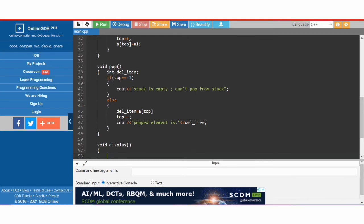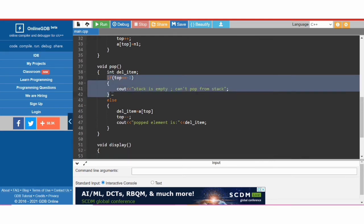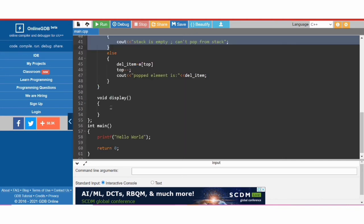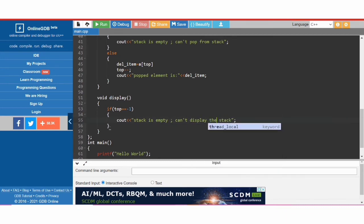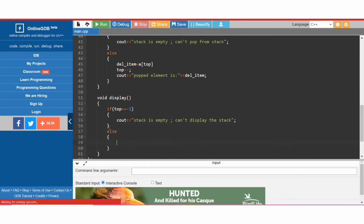Next is 'void display', which also does not take any argument. It checks if the stack is empty — if so it will not display anything. We copy the same empty condition, and in the else part, if the stack contains at least some elements, it should display those elements.